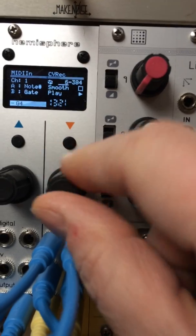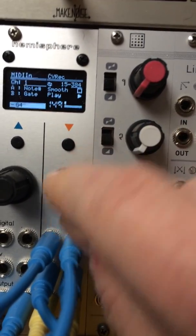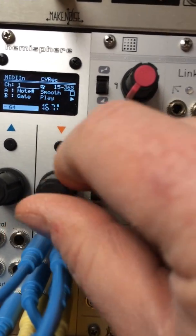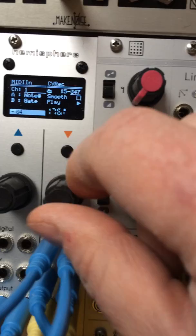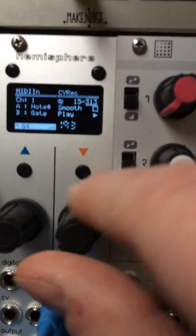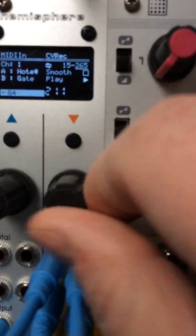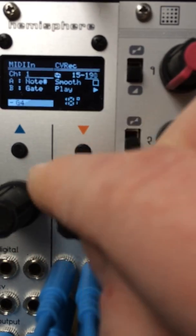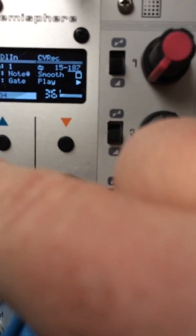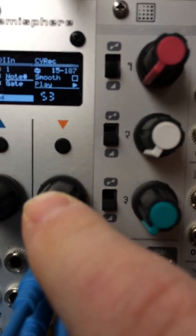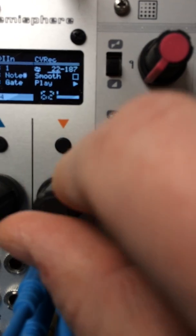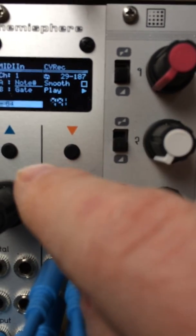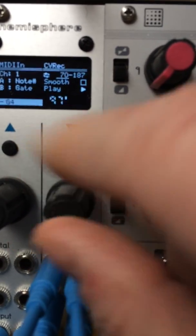And then I can use the range here to determine what I actually want to play, what I've actually recorded. Looks like it starts about 70.